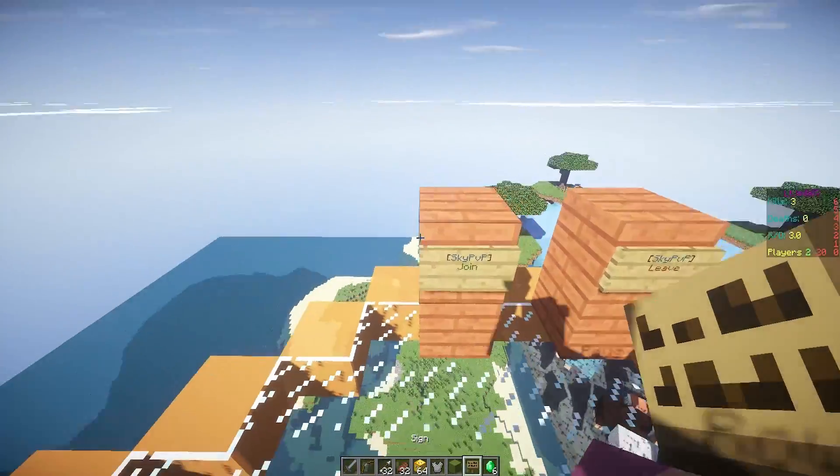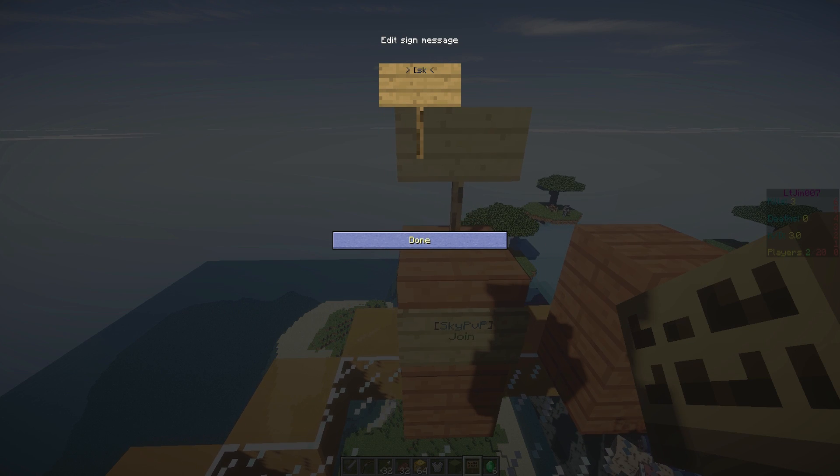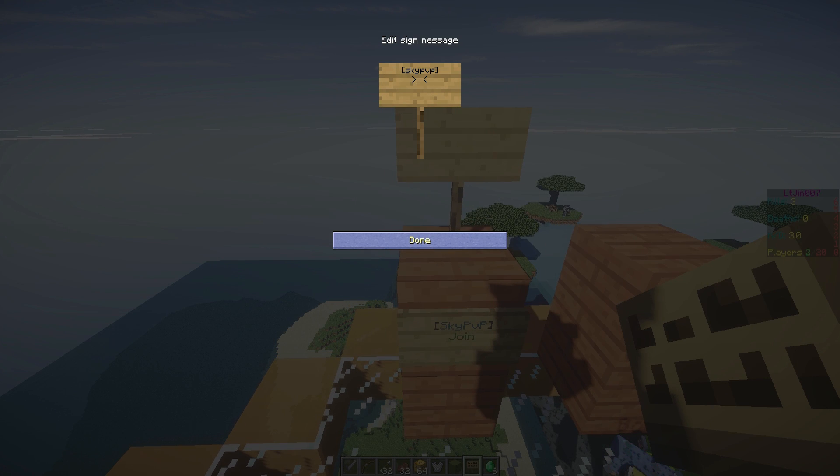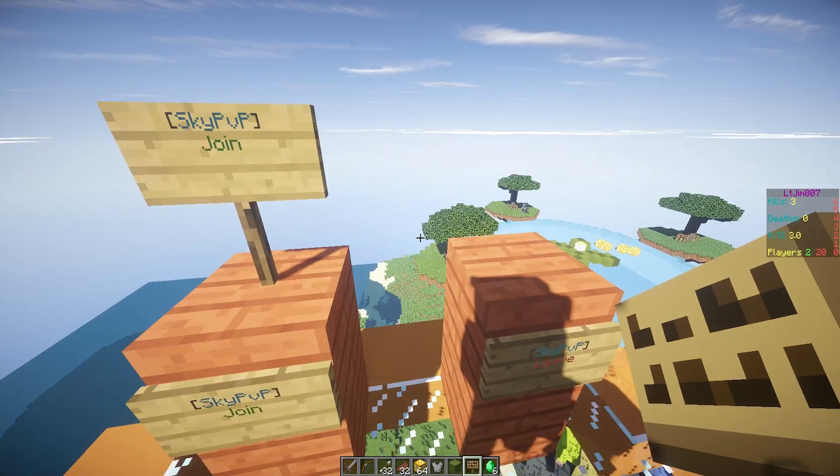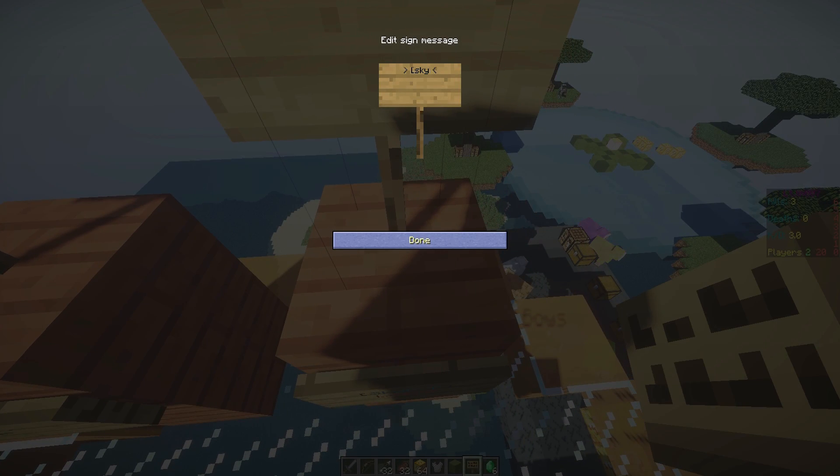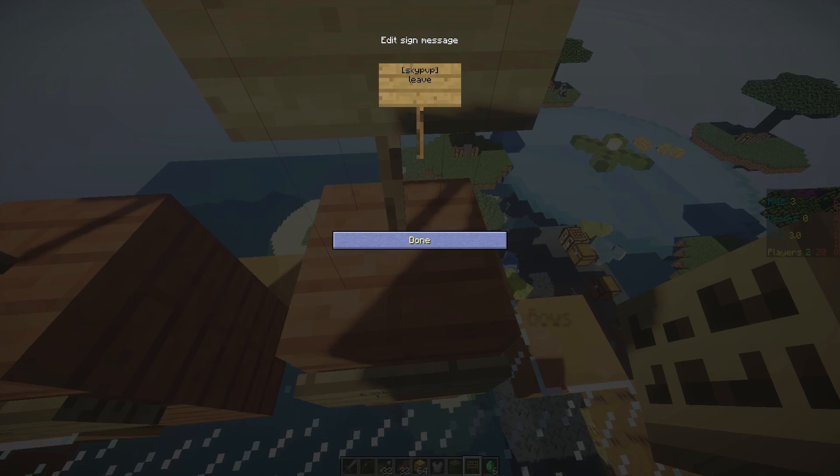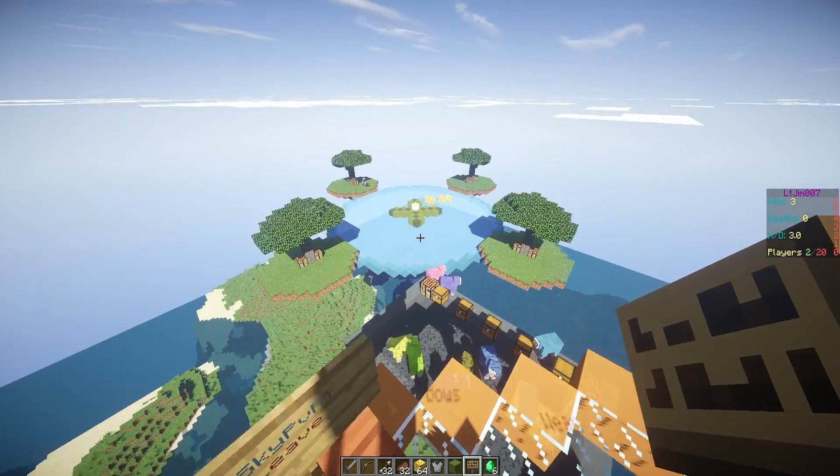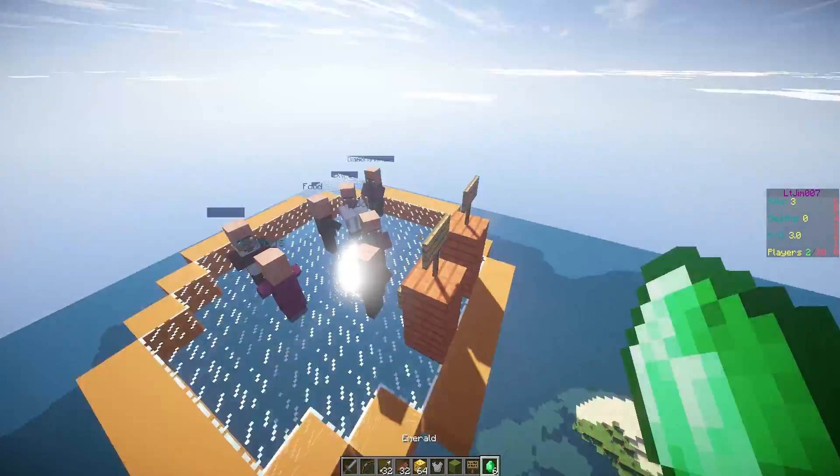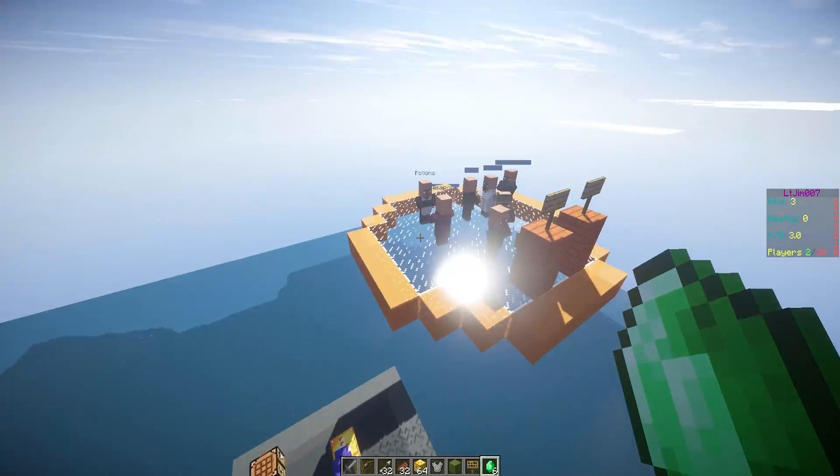If we look at the signs quickly, these are very easy to do. Sky pvp in square brackets at the top and either join or leave at the second line. So that is cool. Leave. There we go.